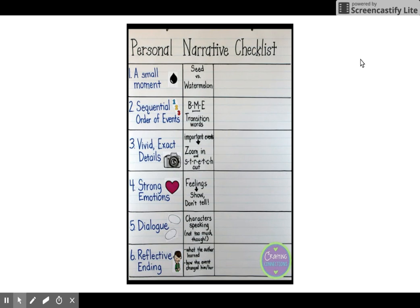Number two is sequential order, meaning that the events in the story happen in order — beginning, middle, and end. I want you to tell me if Patricia Polacco did that, and what is her beginning, middle, and end of her story.